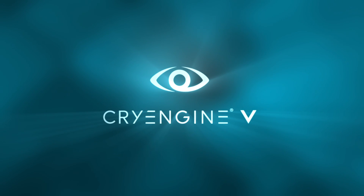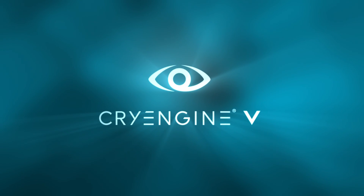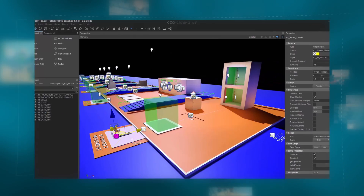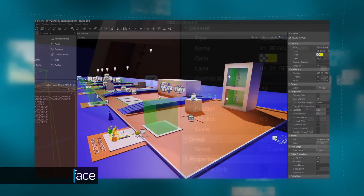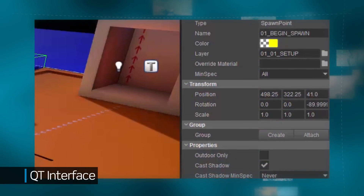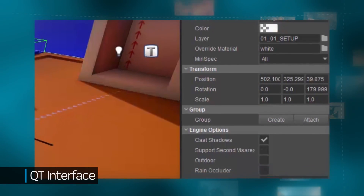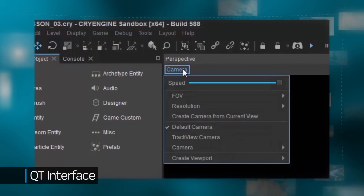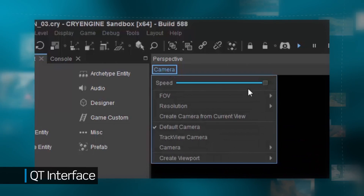CryEngine 5 contains many new and improved features with more support than ever before. We refactored the MFC interface to provide a robust QT framework and reorganize the panels for a streamlined workflow.